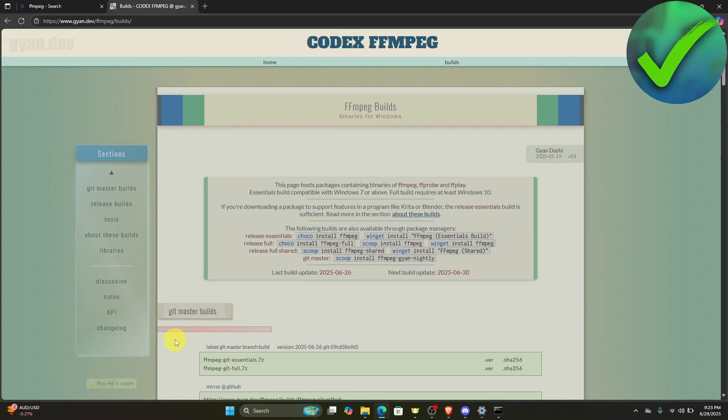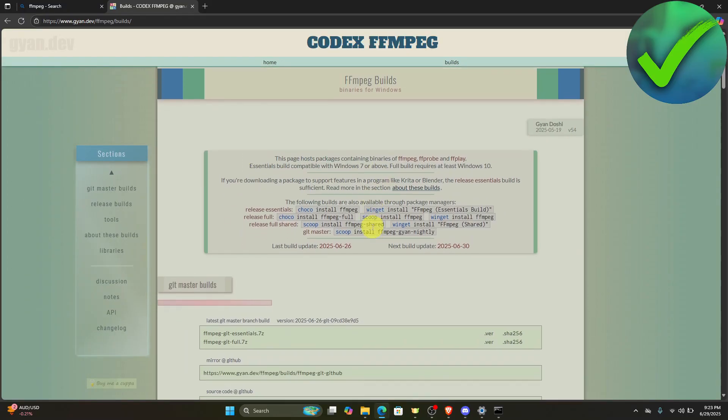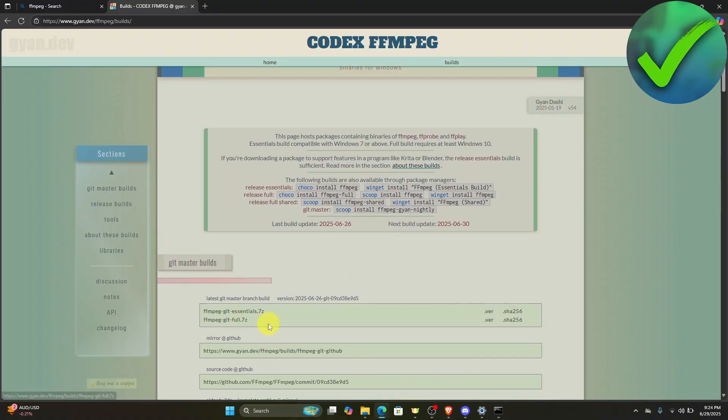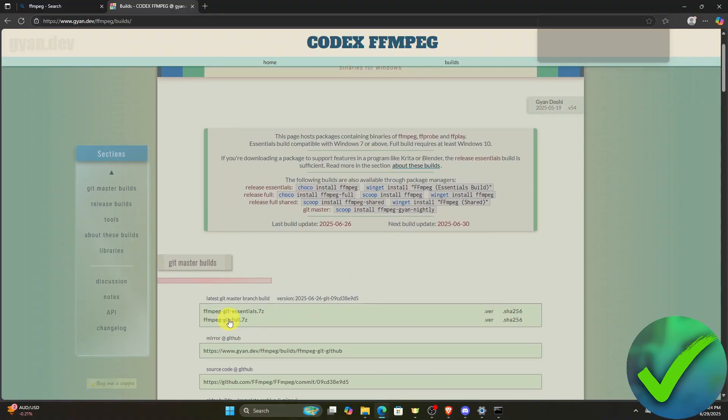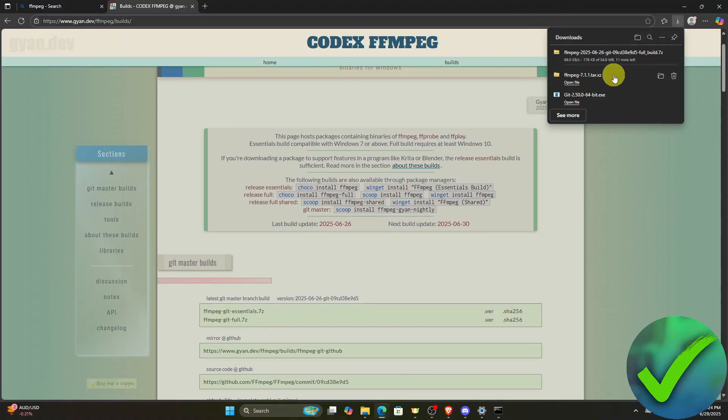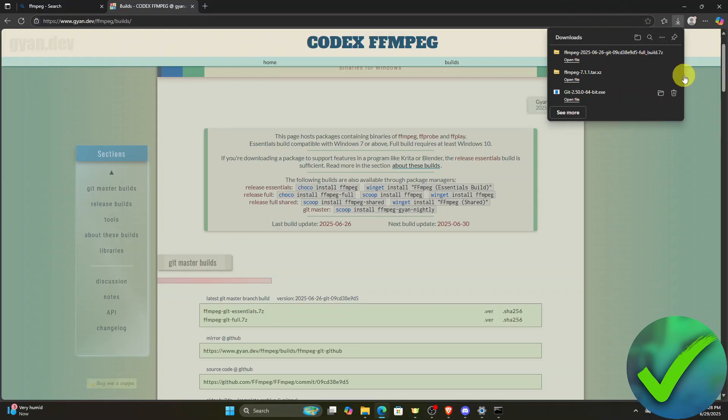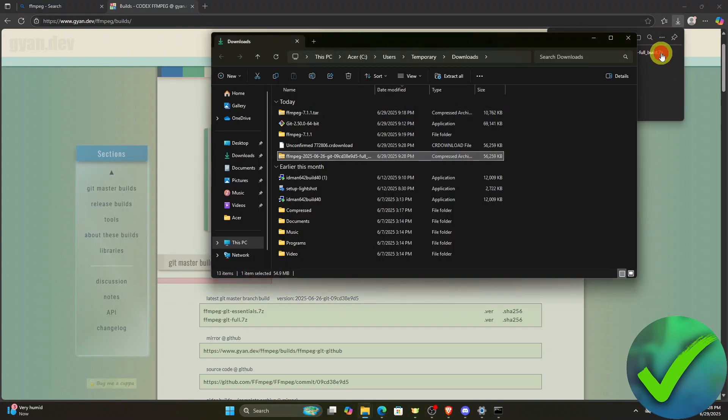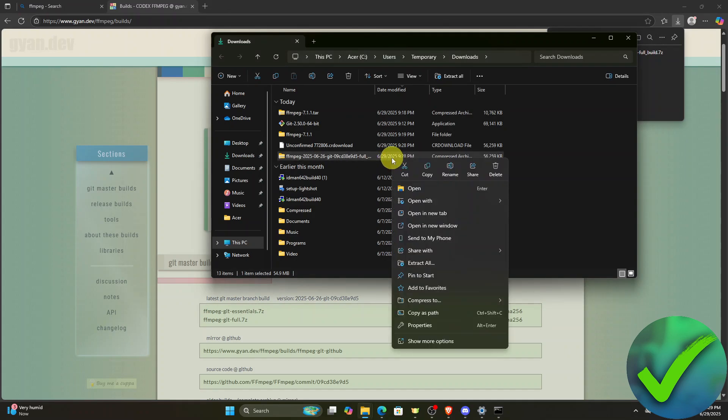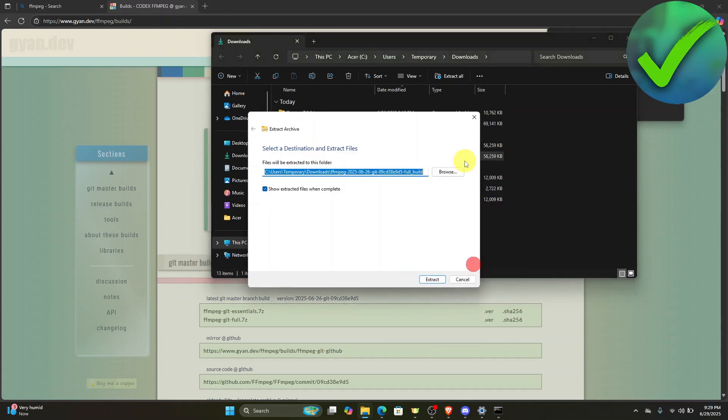Just click on that and scroll down and click this one right here. Let's wait for it to finish. Once it is done, open the folder, right click on it, then click extract all and then click extract.